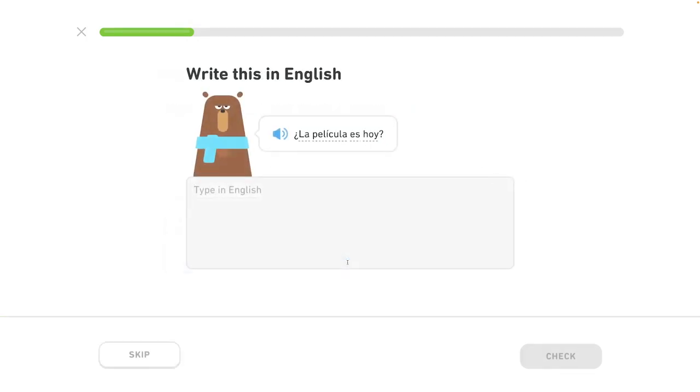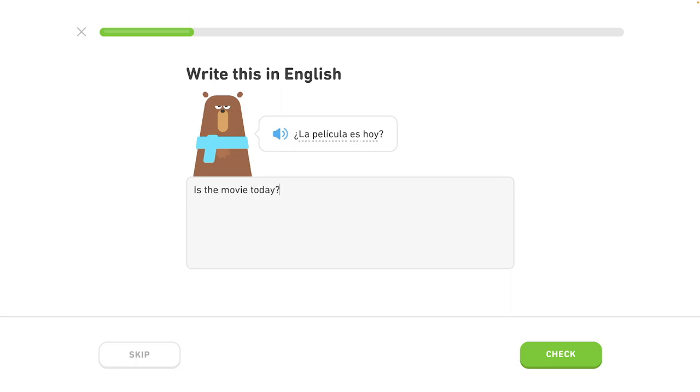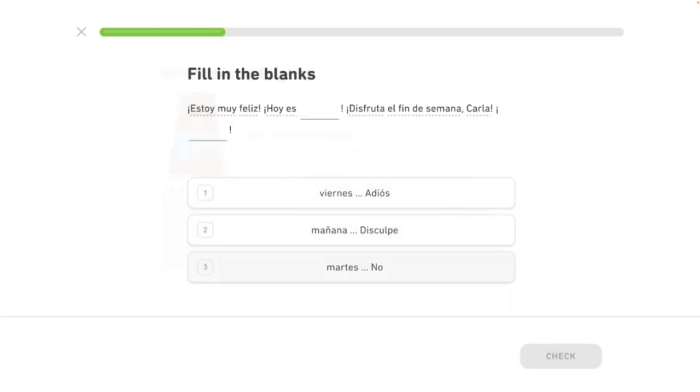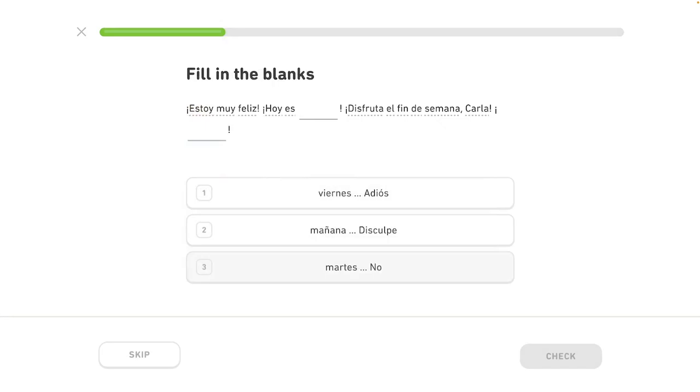The movie is today. I am very happy. Today is the weekend.